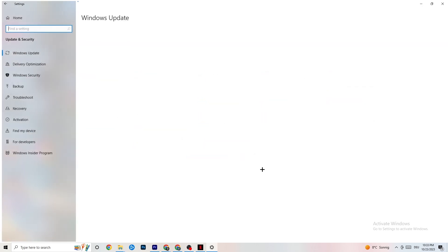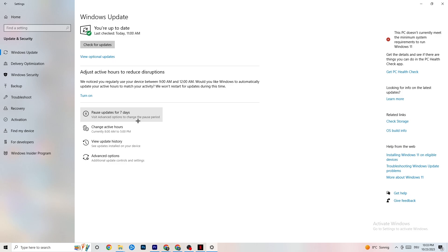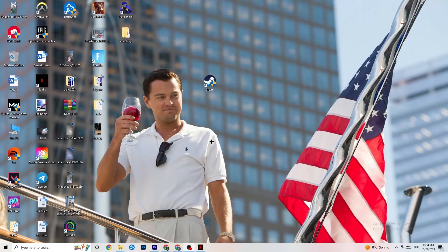Go back to Settings and click Update and Security. Click Troubleshoot — this will use Windows to search for broken data and attempt to repair it. If it finds nothing, go to Windows Update. This might sound basic, but trust me it helps a lot — update every single driver that is currently outdated on your PC. Click Check for Updates to download the latest version of Windows available for free.